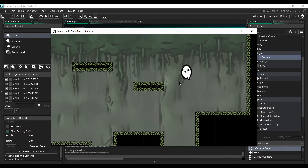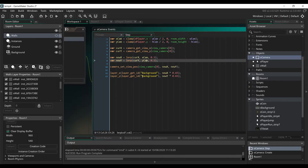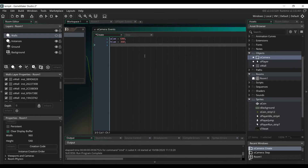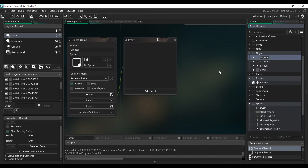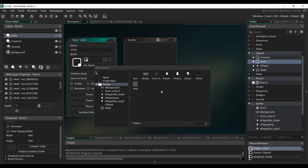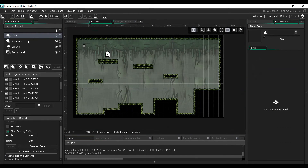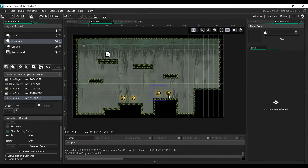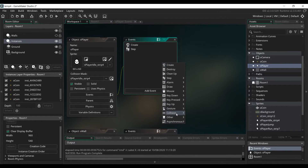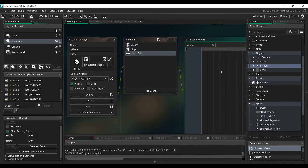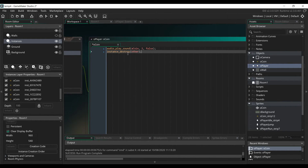Now when we move the camera, we can see that the background also moves. The final thing we'll do is set the game to full screen. Then we can create our coin object. Create a new object, call it Ocoin, assign the coin sprite to it, and place a few of them in the room. We're going to add a collision event in the OPlayer object — click on new event, collision object, select the Ocoin object. In that event, we add code that will play a sound and destroy the coin when we touch it. You could also increase the score of the player or anything you want in this event.